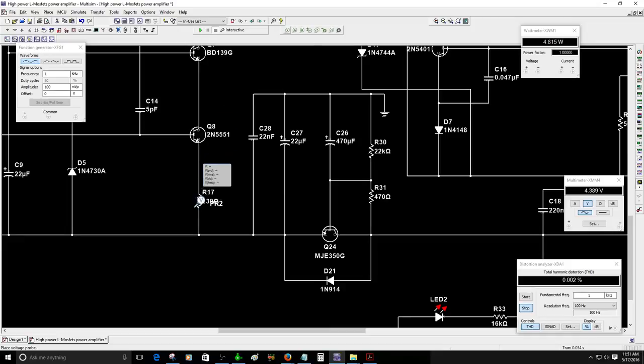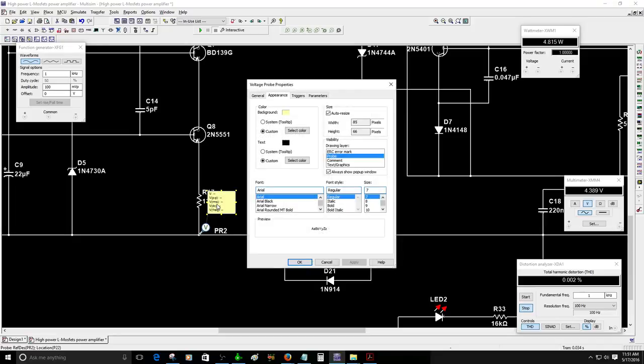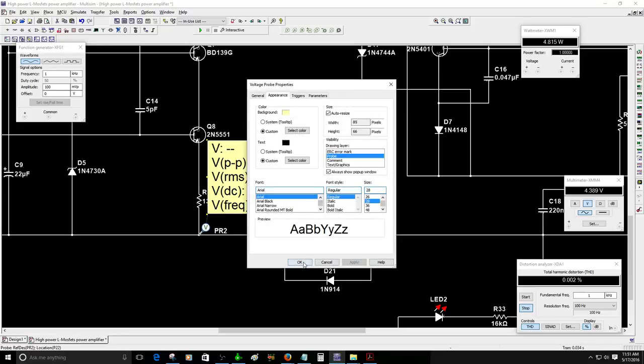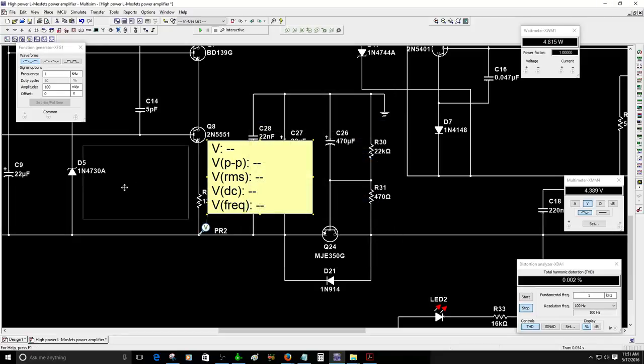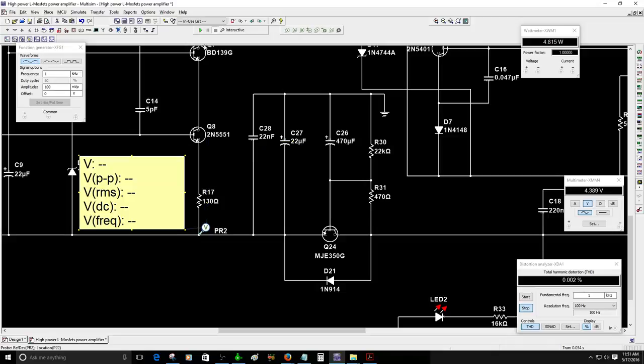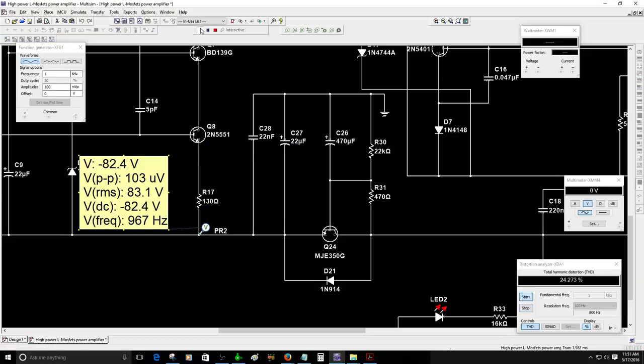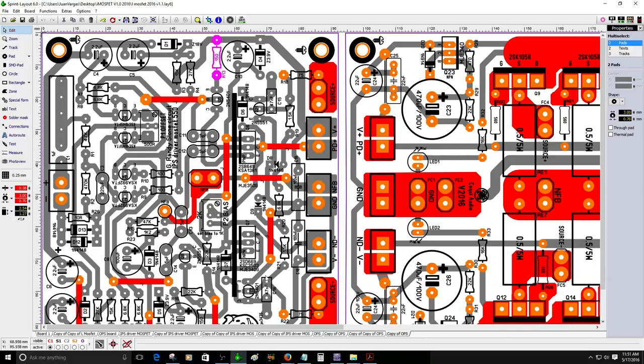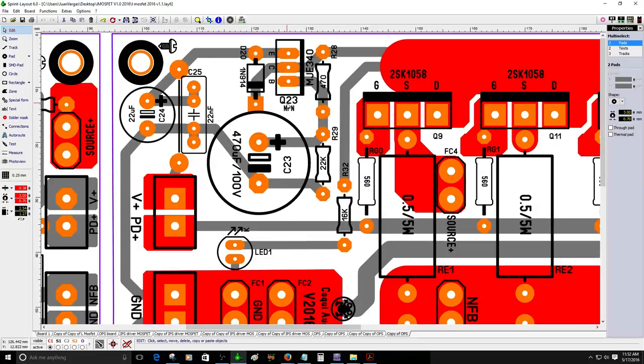Same will happen to the negative rail right here. Negative rail is right here. So right here I start on the simulation so you will see a negative 82.4 volts constant, a clean voltage from the rail supply.